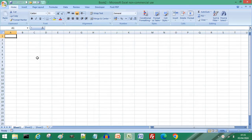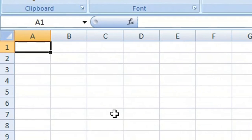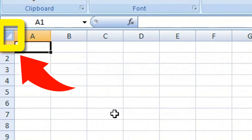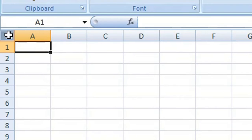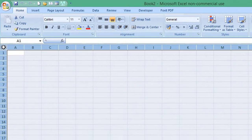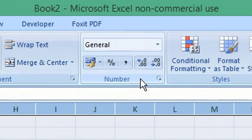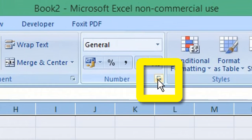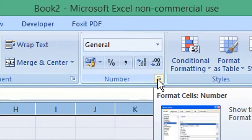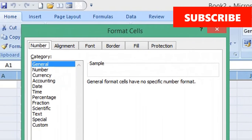In Excel, select the entire sheet by clicking the area between column A and row 1. On the ribbon, navigate to the Home menu, go to Number, and click the expand arrow to open the Format Cells window.